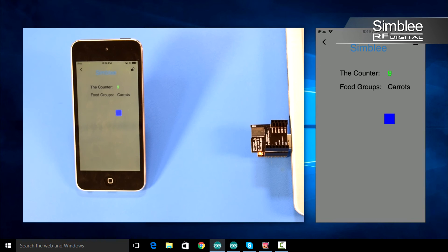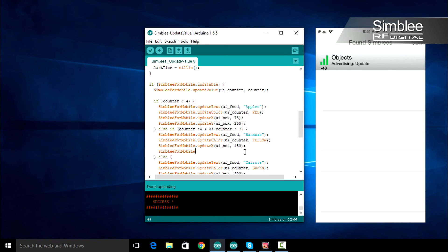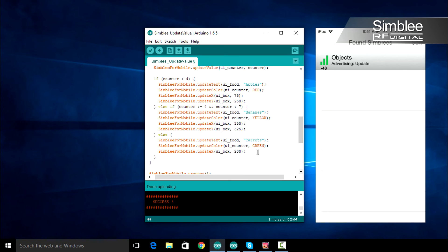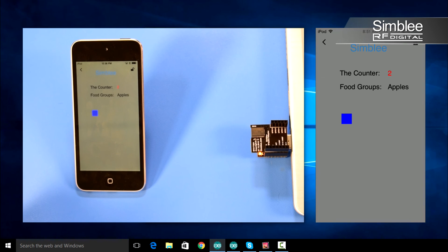The same way we updated our X value, we can update our Y value. If our counter is less than four, we'll update our Y value to 250. If it's greater than or equal to four but less than seven, let's make it 325. Finally, if neither condition is met, we'll set it to 400. Save, compile, and upload your sketch and return to the Simbly app. This time when you select your Simbly, you should see that box move along a diagonal pattern.